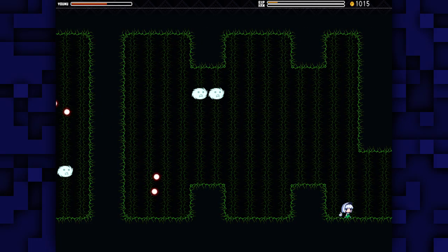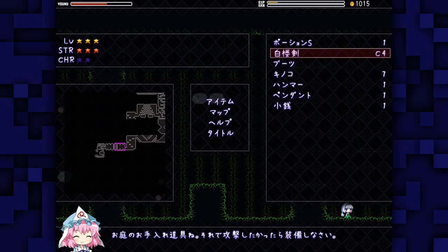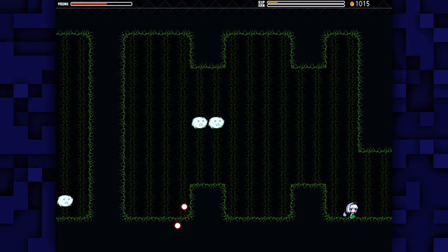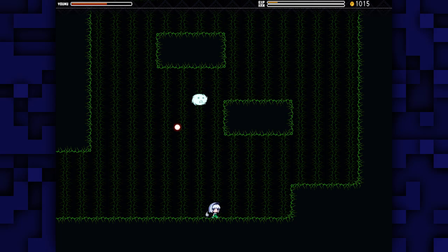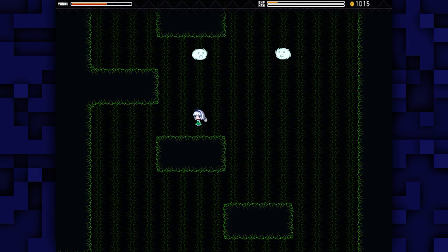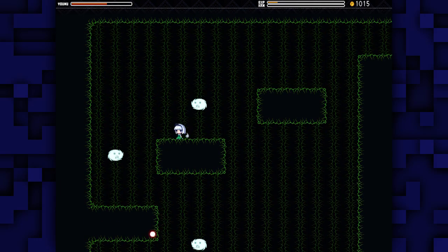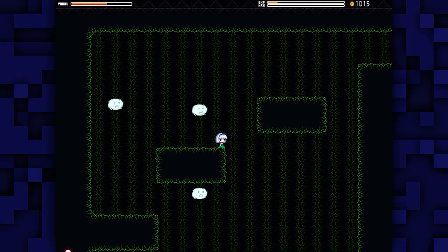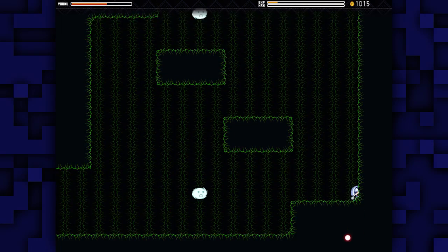However, as you can see, it has C4, which means it takes four Charisma to equip it. Now we only have two Charisma, so we can't equip it. We can't use the sword right now.